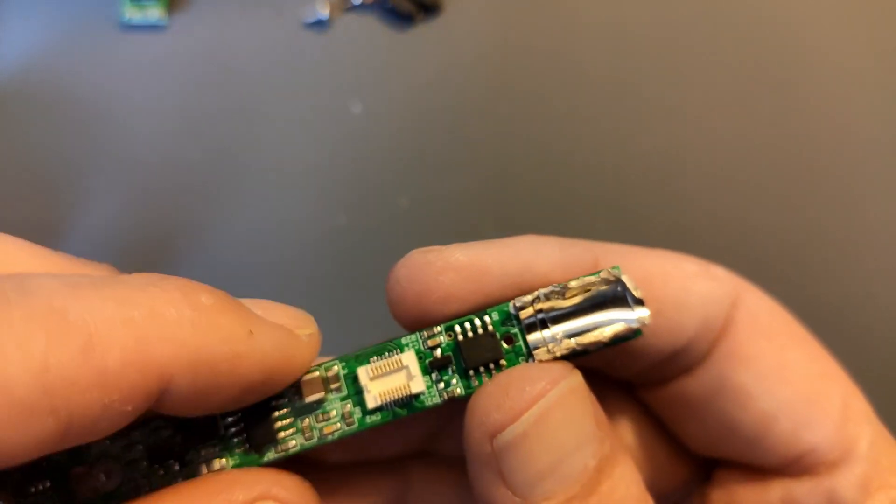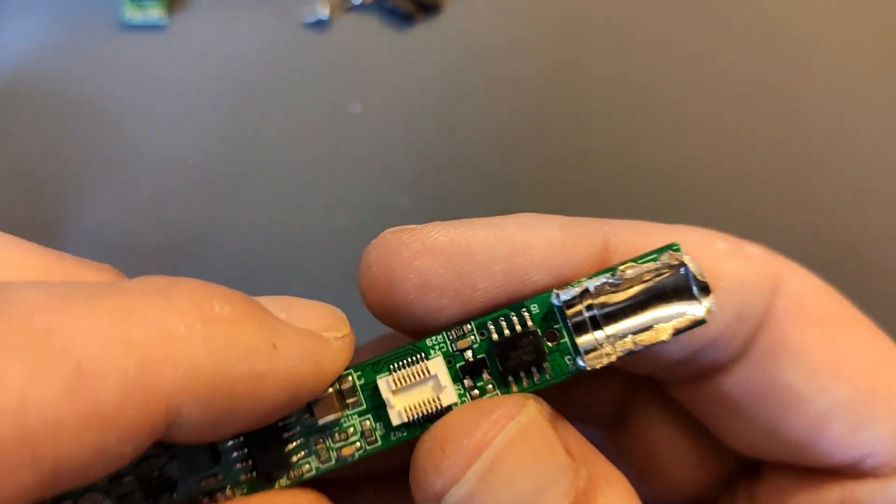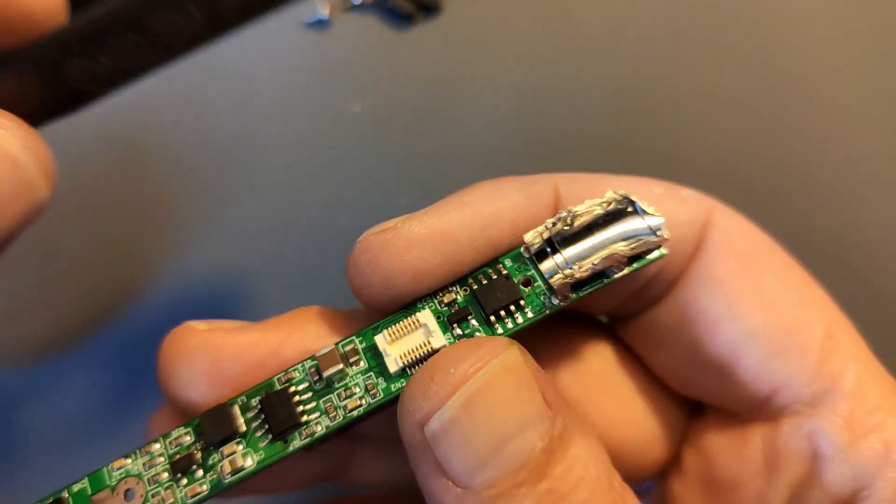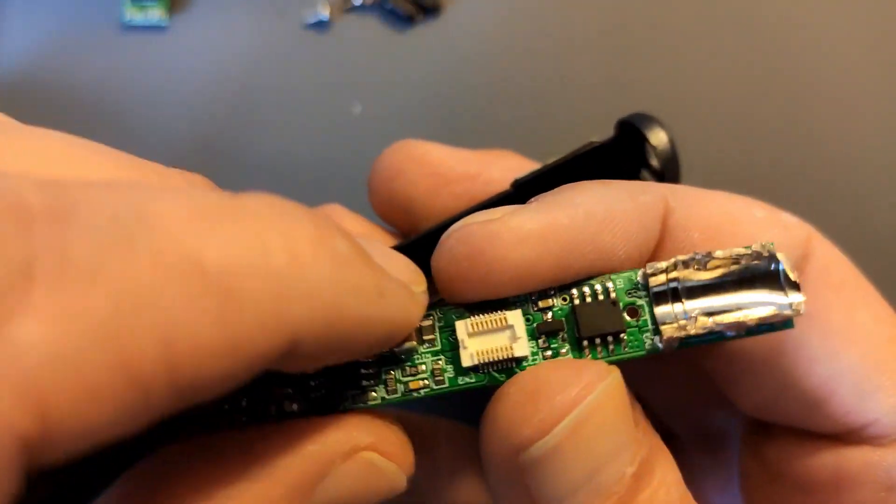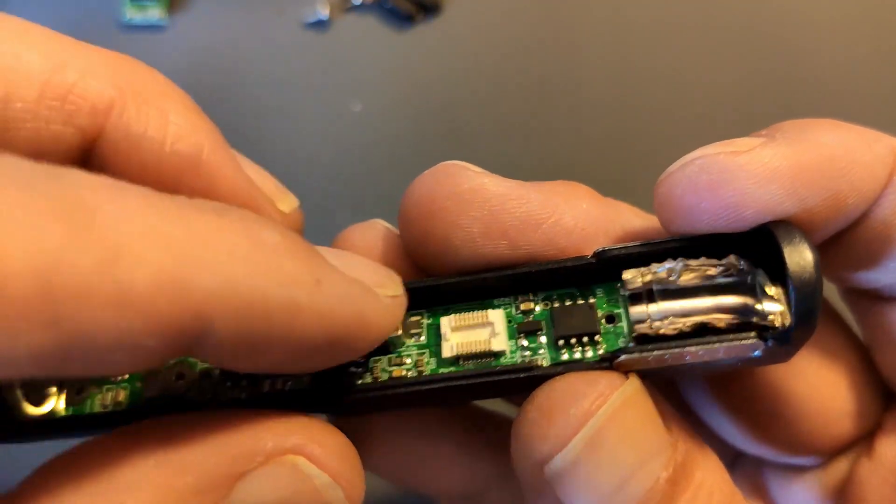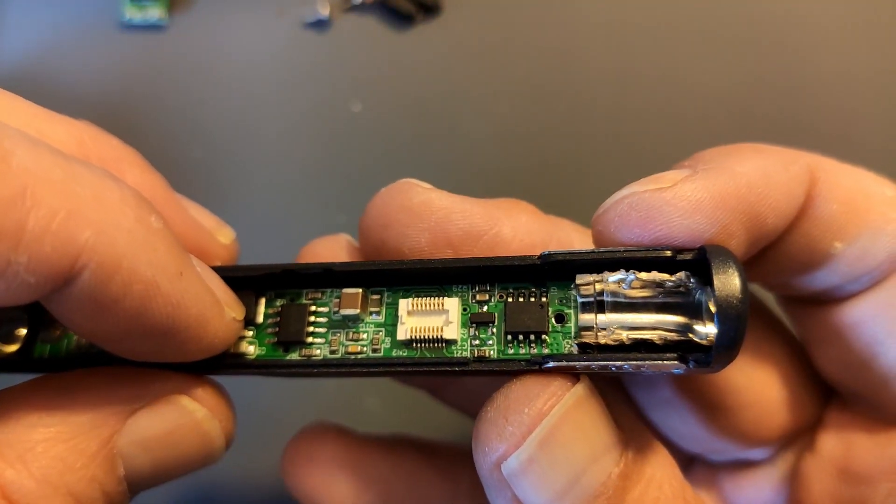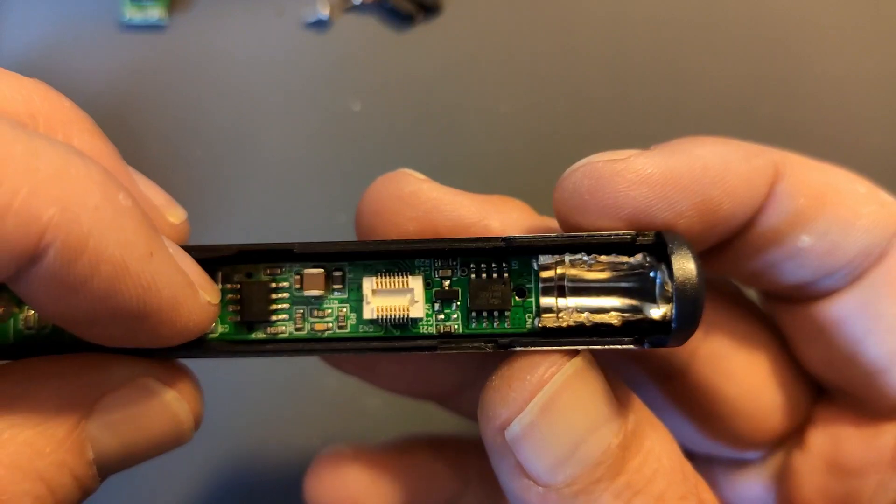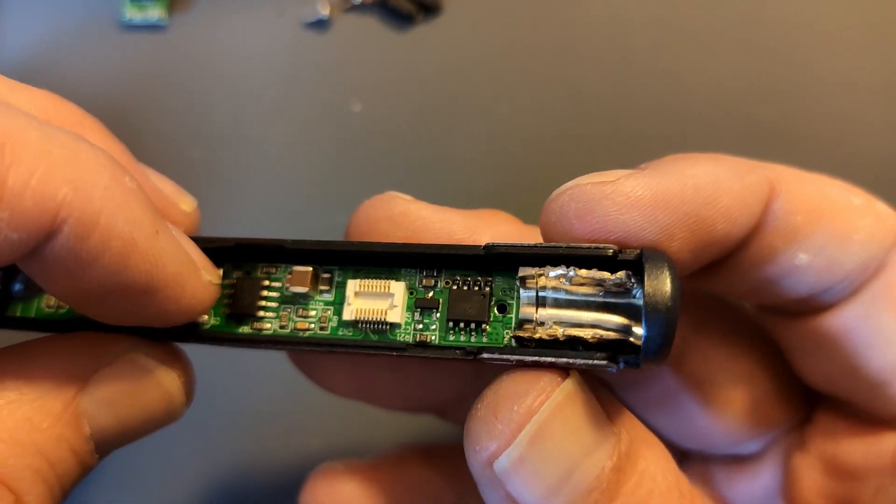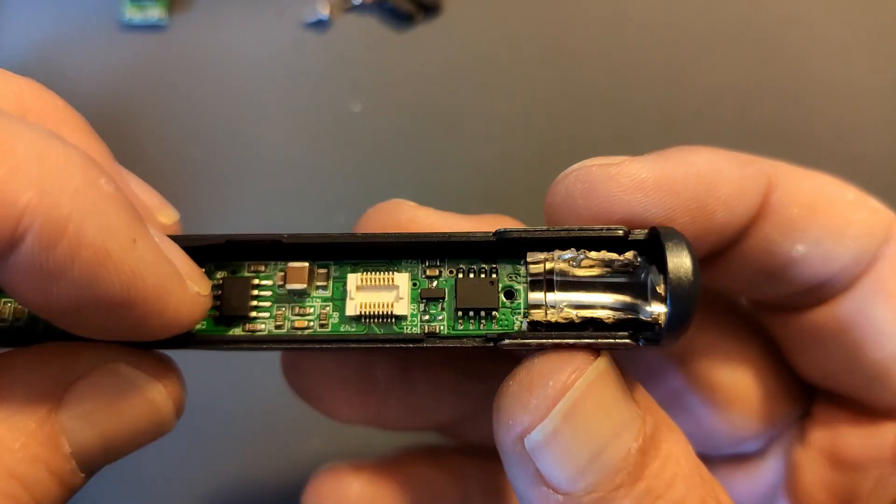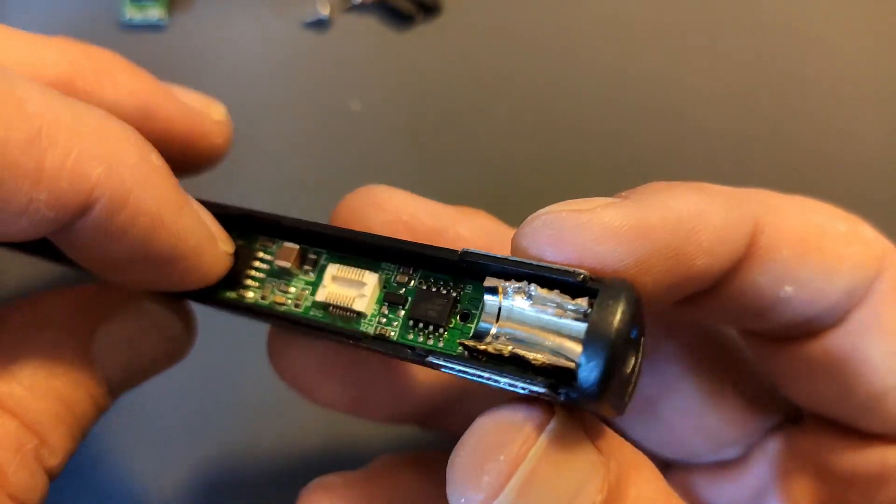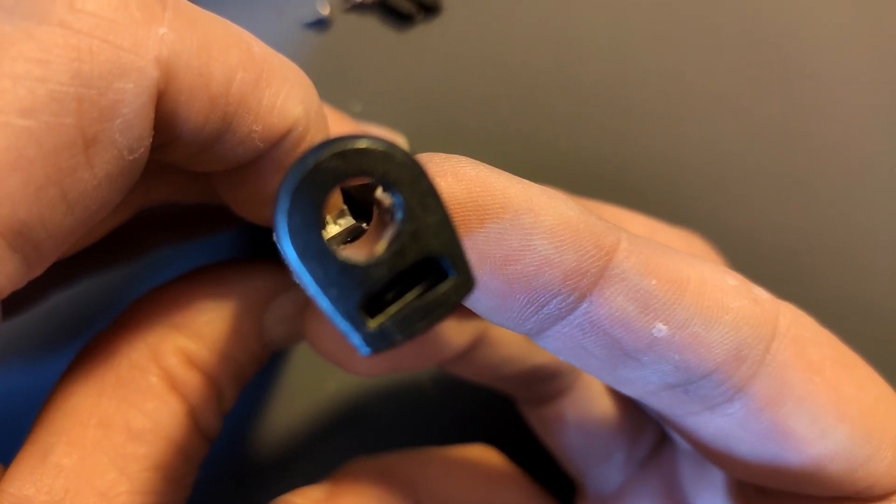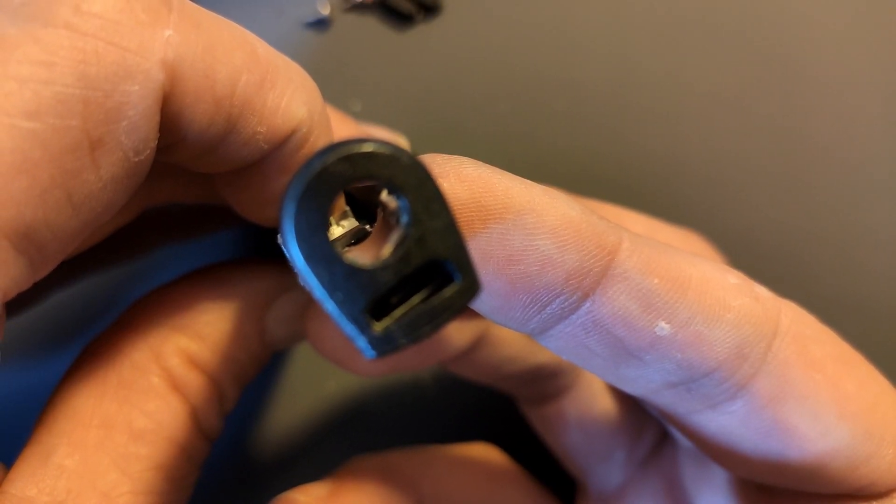But it does however still fit, which I kinda expected because I only removed bits, not added anything. And I now have a hole where the cable can get through.